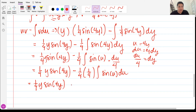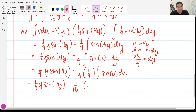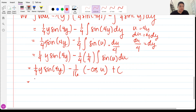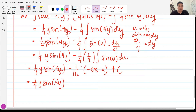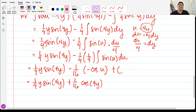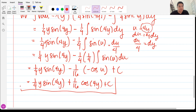The integral of sin(u) du is −cos(u). So we get −(1/16) times (−cos u) which becomes positive (1/16) cos(u). Substituting back u = 4y, the final answer is (1/4)y sin(4y) + (1/16) cos(4y) + C. This is the answer for problem 121.